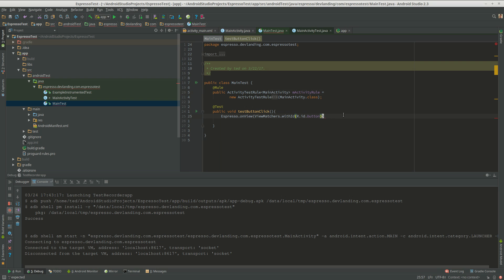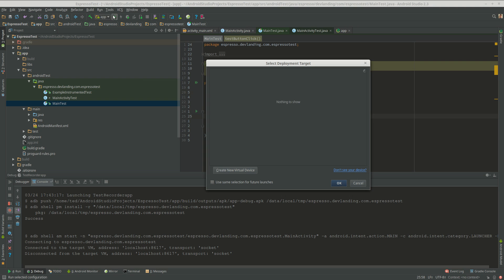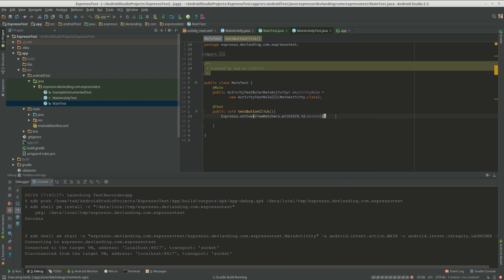Let's kind of run this, our app first. We want to click this button. So now we are looking at the view with the ID button.